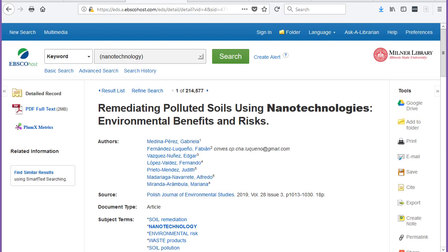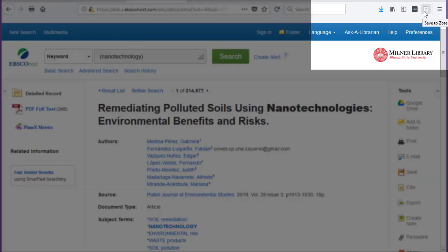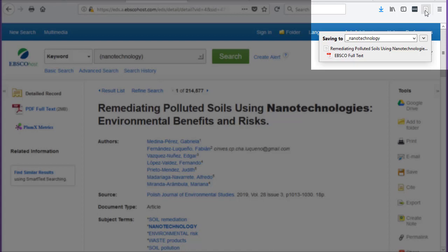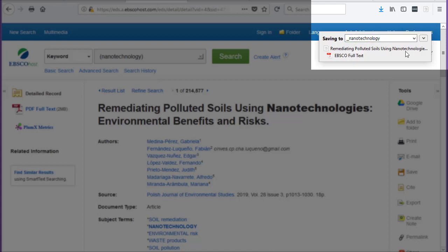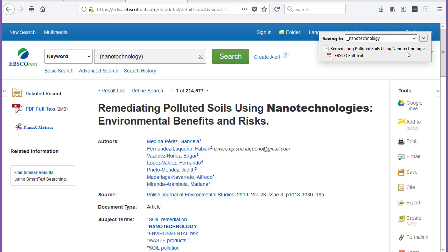The Zotero connector is pretty good at recognizing the type of source that you are wanting to add to your library. Within a database, if you are adding an article, the connector icon will actually change to an article. All you need to do is click the icon, select the folder that you want to add the item to, and then wait for Zotero to add it to your library. The nice thing about Zotero is that if the full text is available, it will automatically extract the PDF with the addition to the library.